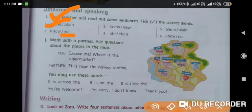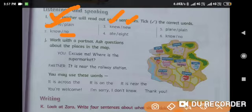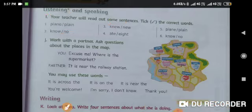Number three: Sheila wore a new dress for her party. 'Knew', K-N-E-W, means when you know something — past tense of know. 'New', N-E-W, means something which is new. So she wore a new dress to the party, so we use N-E-W.